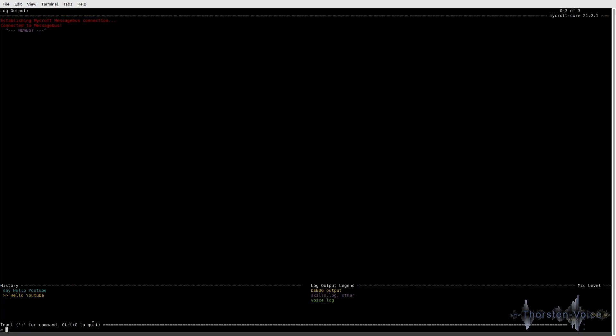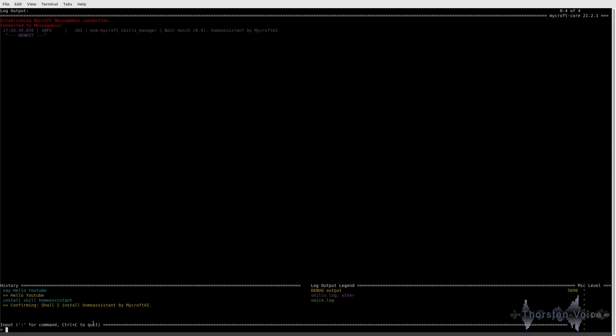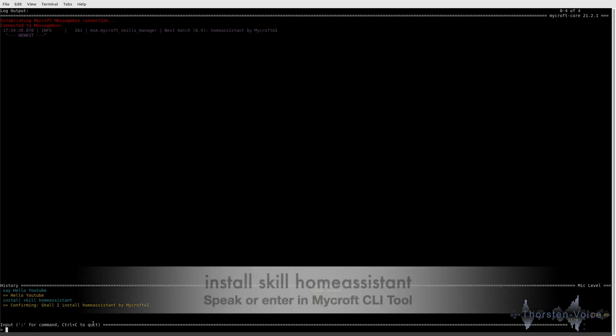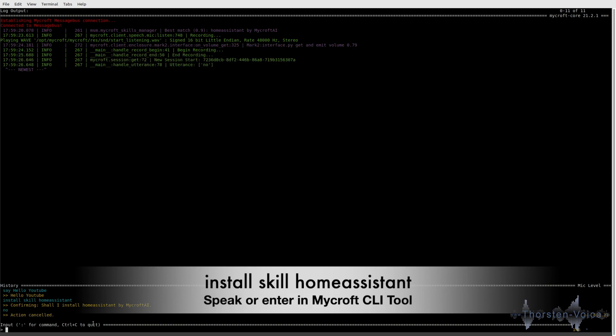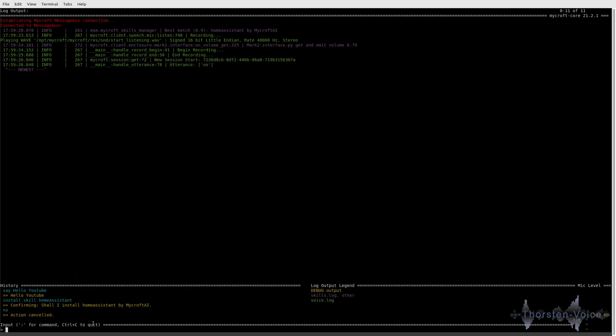And we can do something like install skill home assistant. Confirming. Shall I install Home Assistant by Mycroft AI? No. Action cancel. So, as you can see, I've entered install skill home assistant and cancel that by speaking no.